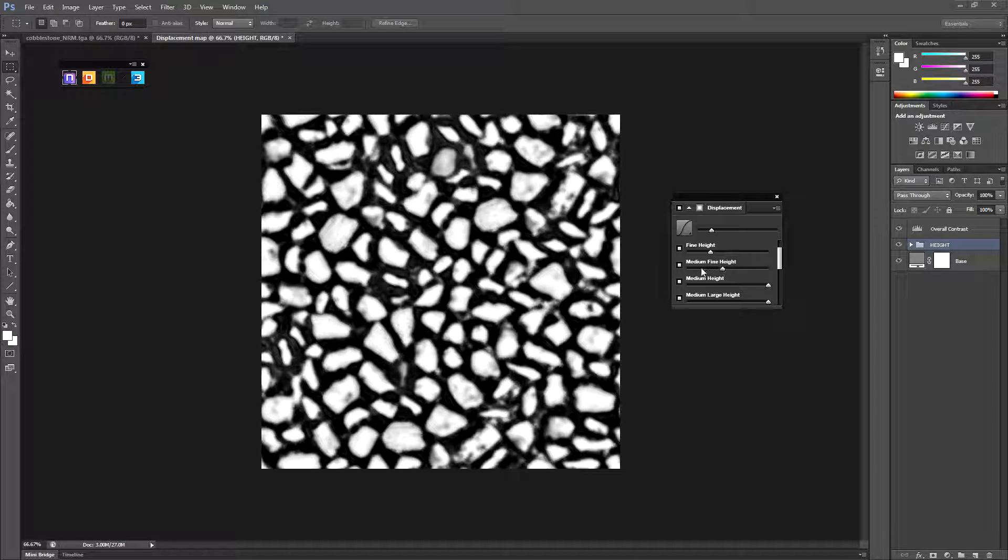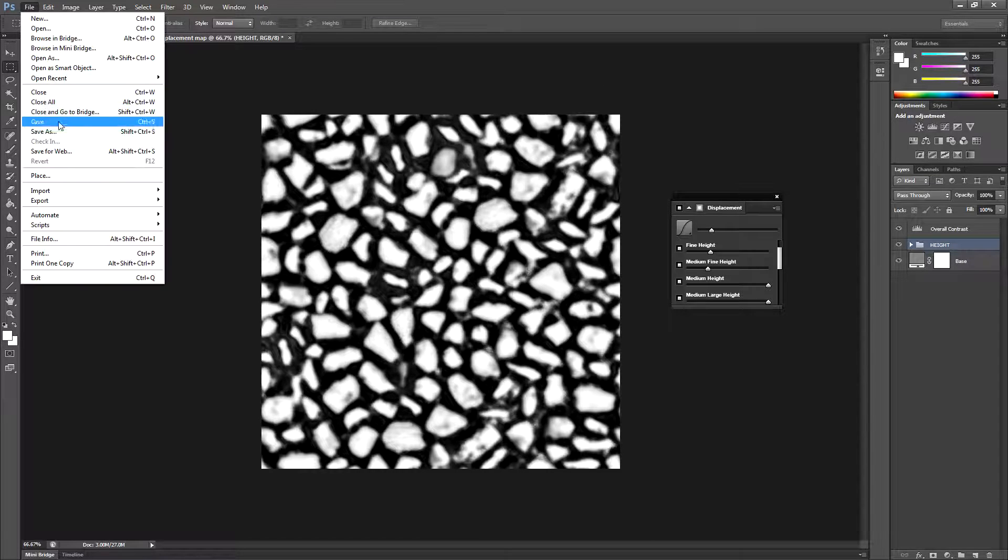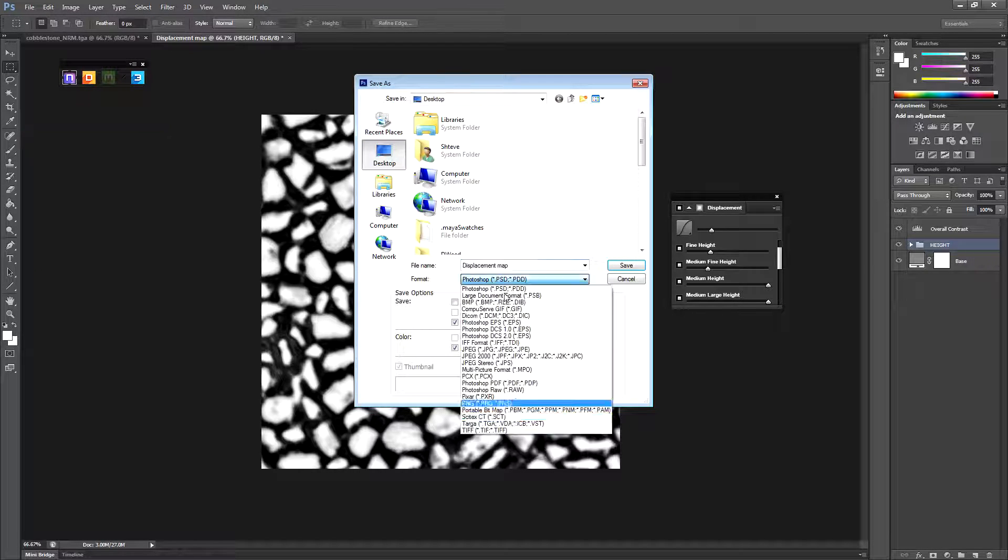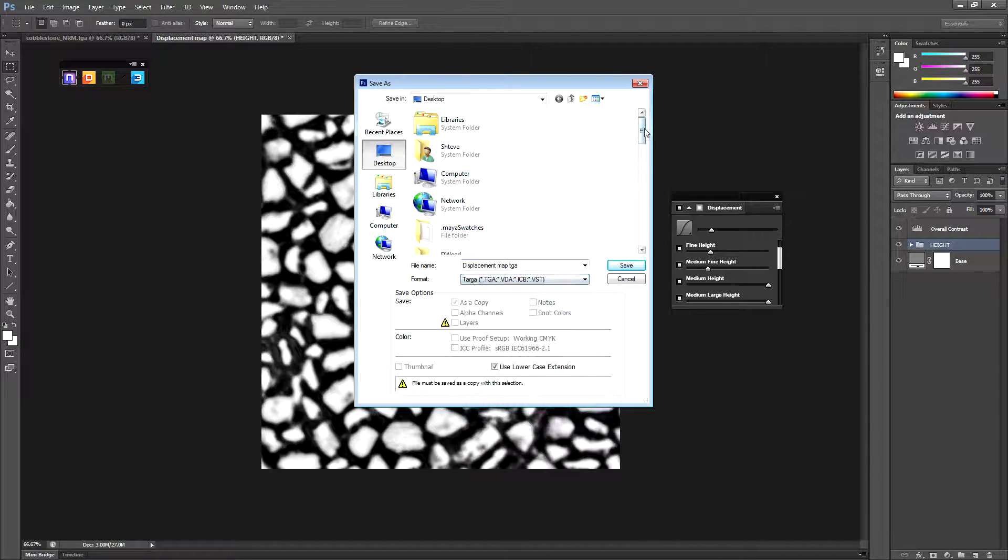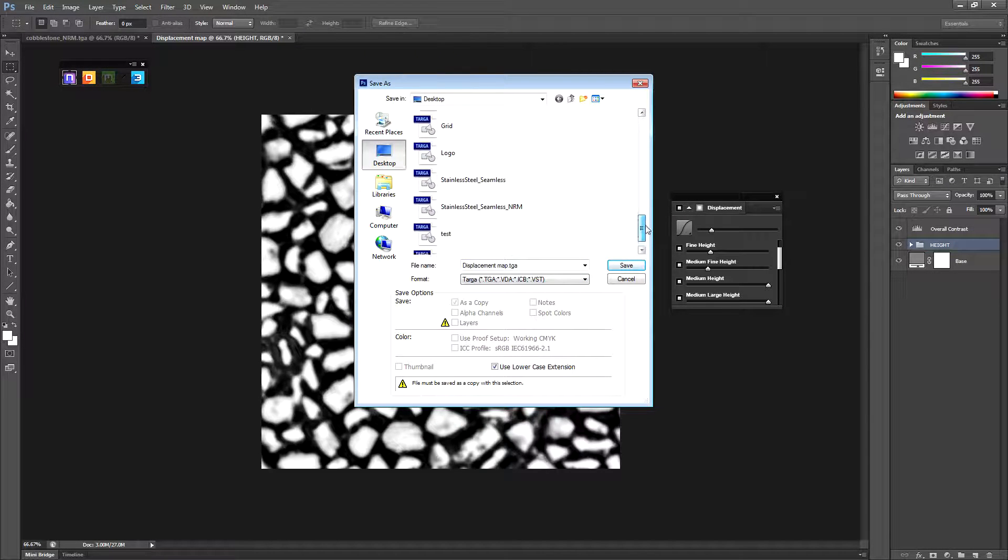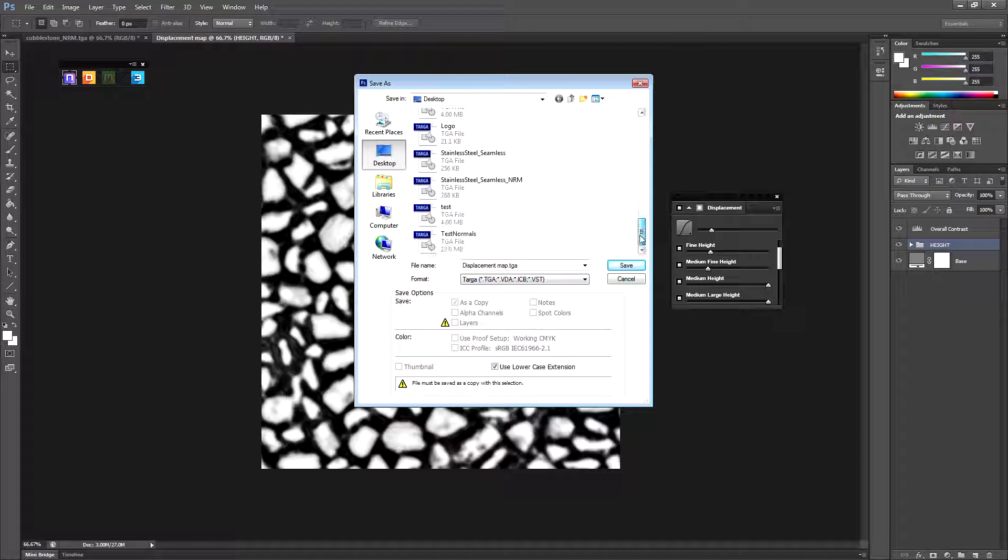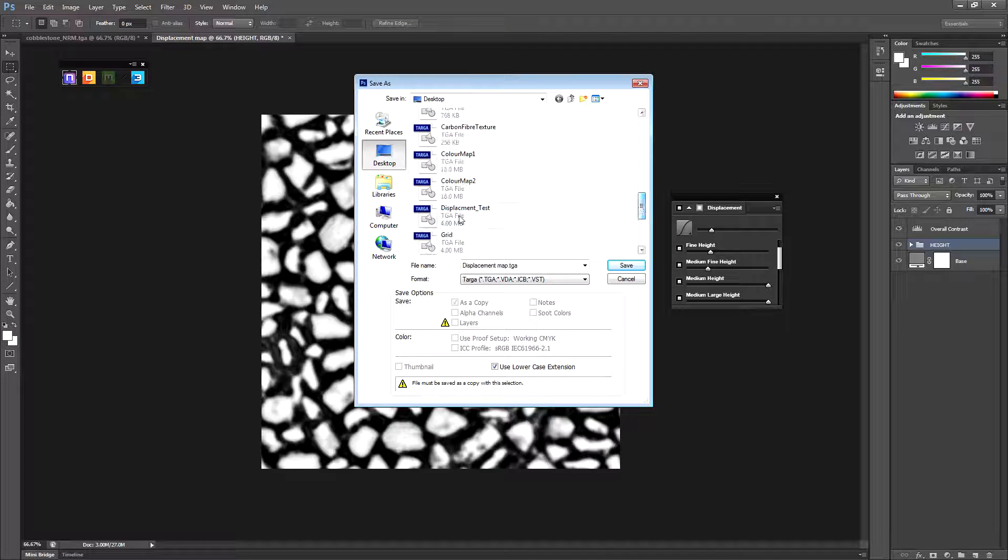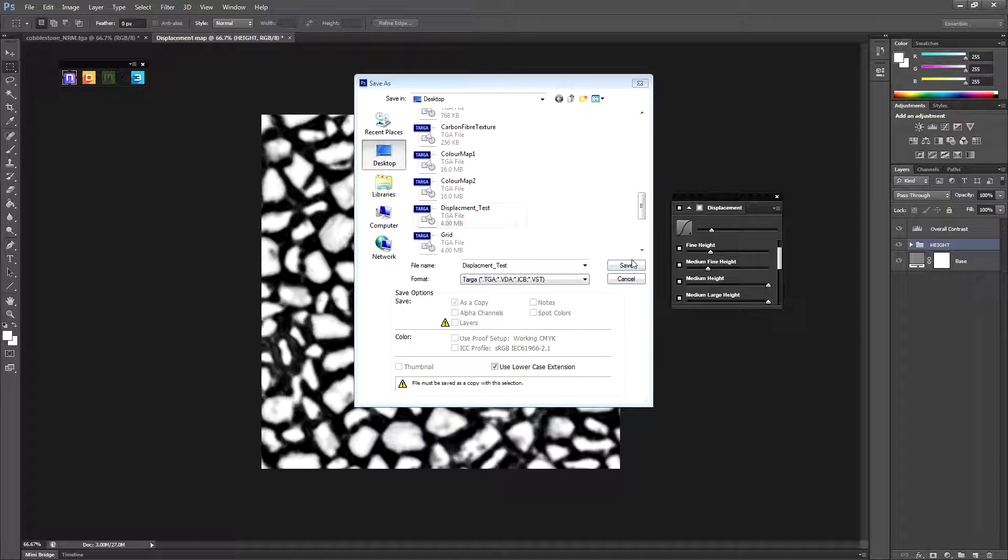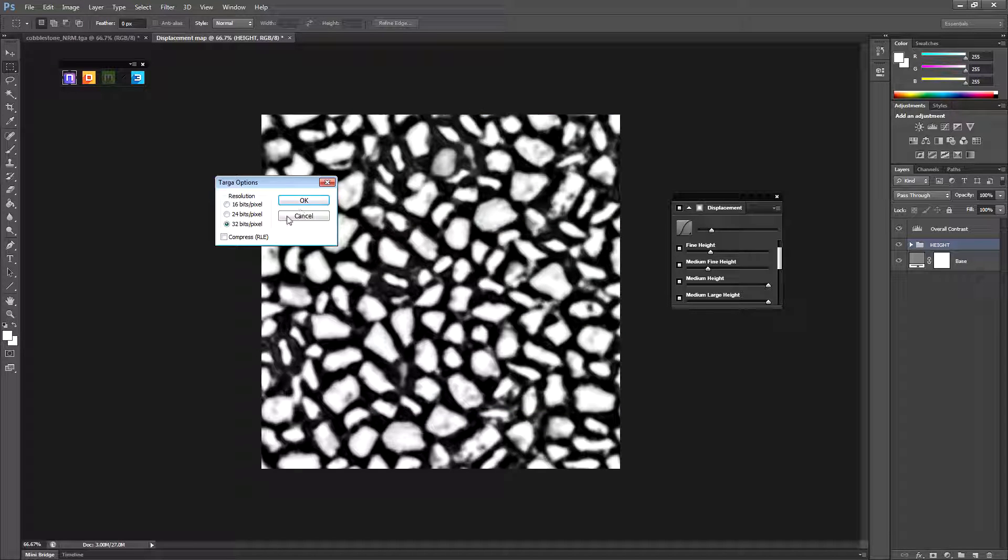I think that's sort of making it too much in the gap. So that's probably quite good as it is. So I'll just file, save that. Put it to the desktop. I'm going to save over a map I already have because I've done this tutorial, I've practiced tutorial previously. Call it displacement test. You can call it whatever you want. Save that and click OK. Now click OK.